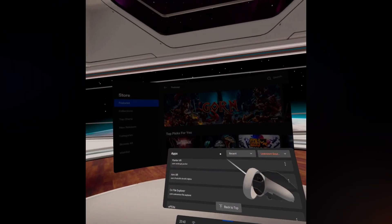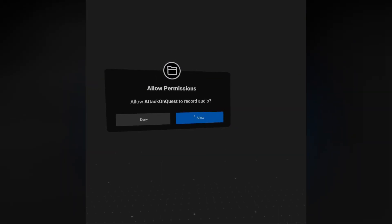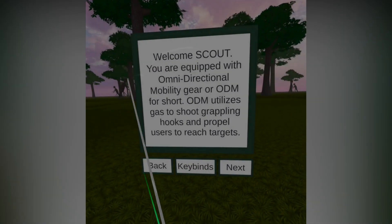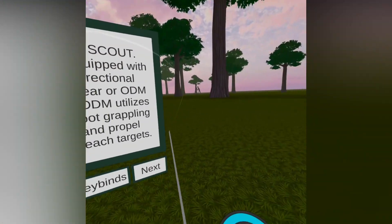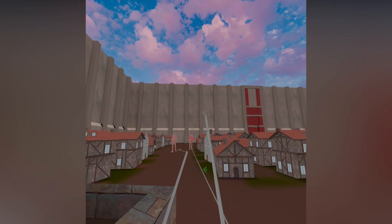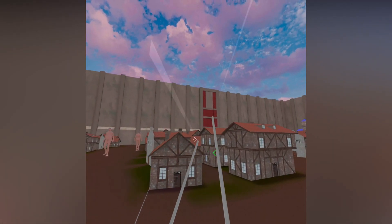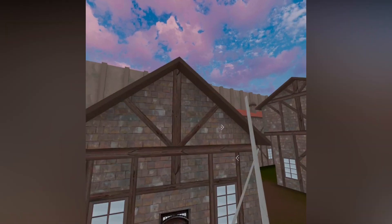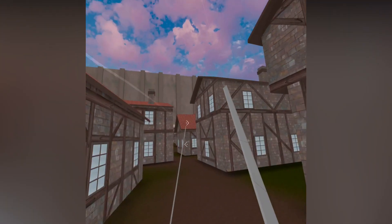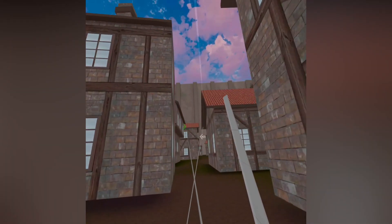Once it has installed you're finished. Go back into Unknown Sources and click on Attack on Quest. Now it takes a minute for it to load so just wait, and there you go! I told you that it was easy. Now you have Attack on Titans on your Oculus Quest without ever needing a PC, or even a phone after the first part.